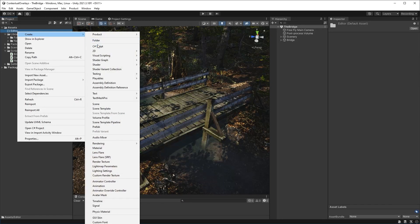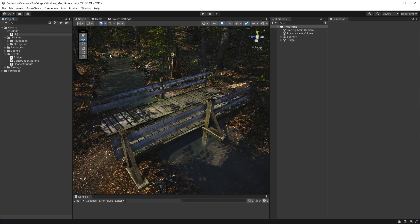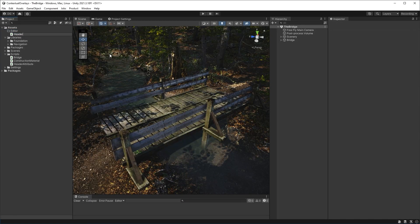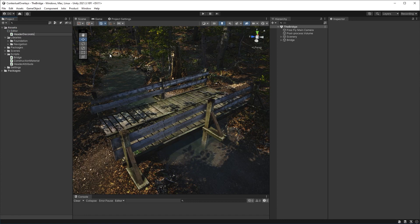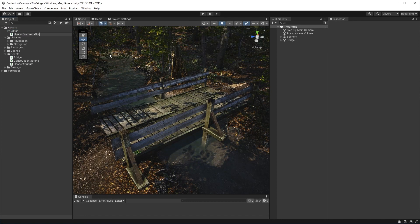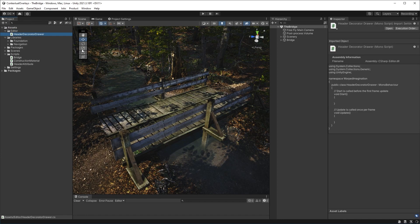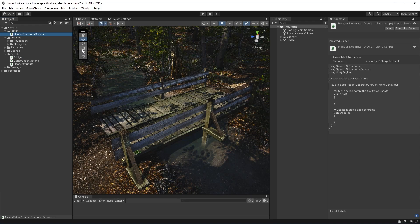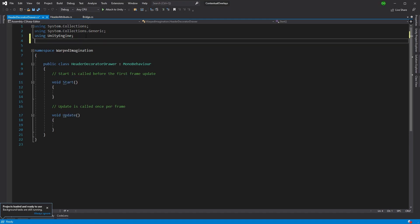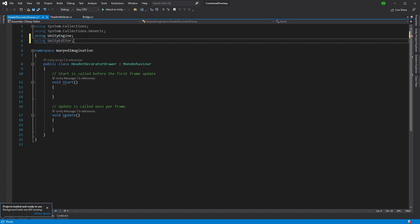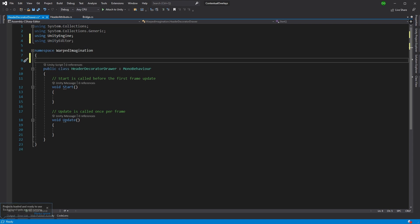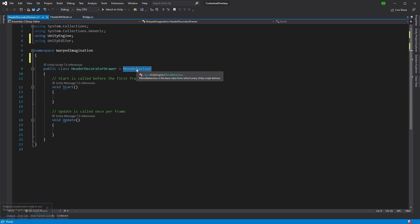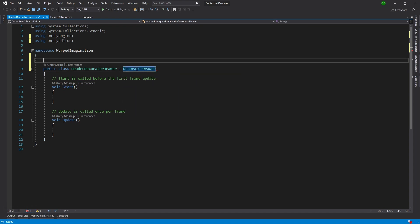The last thing to do is to create our header decorator drawer. So we'll make a new class, header decorator drawer. There we are, and we're opening that up in Visual Studio. And if you're interested in decorator drawers, I'll leave a link in the description to a longer video where I talk about how to create them.